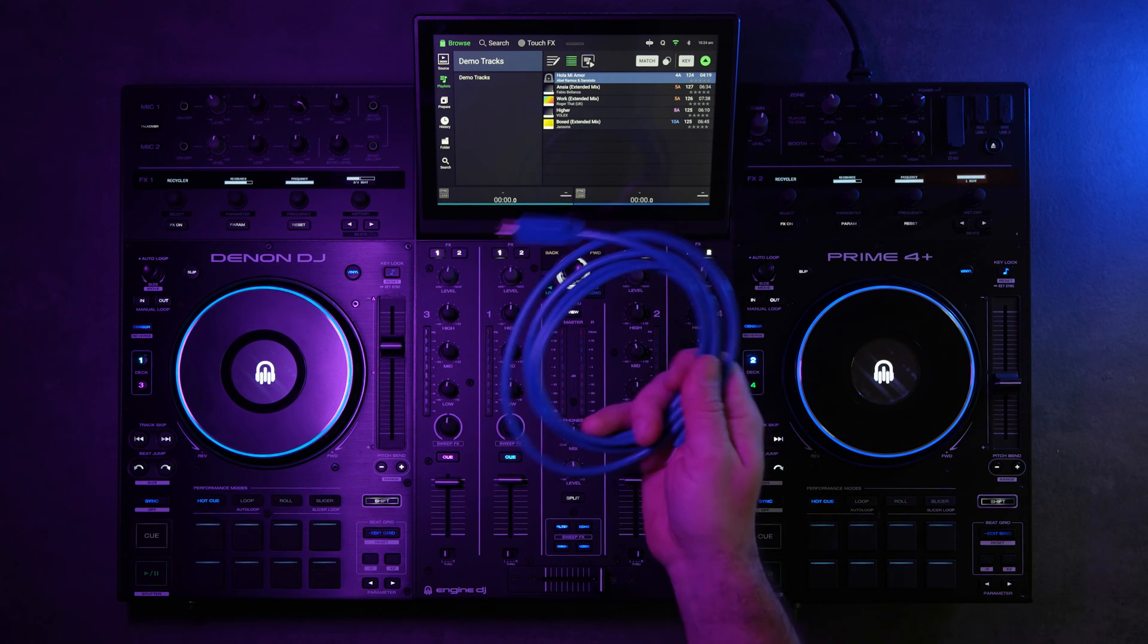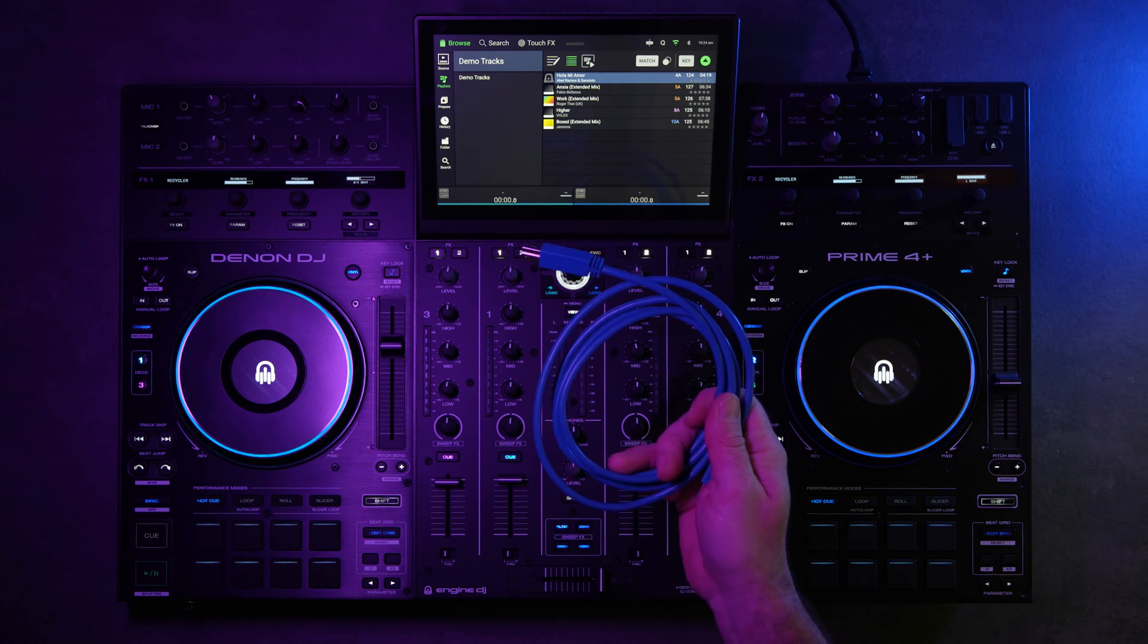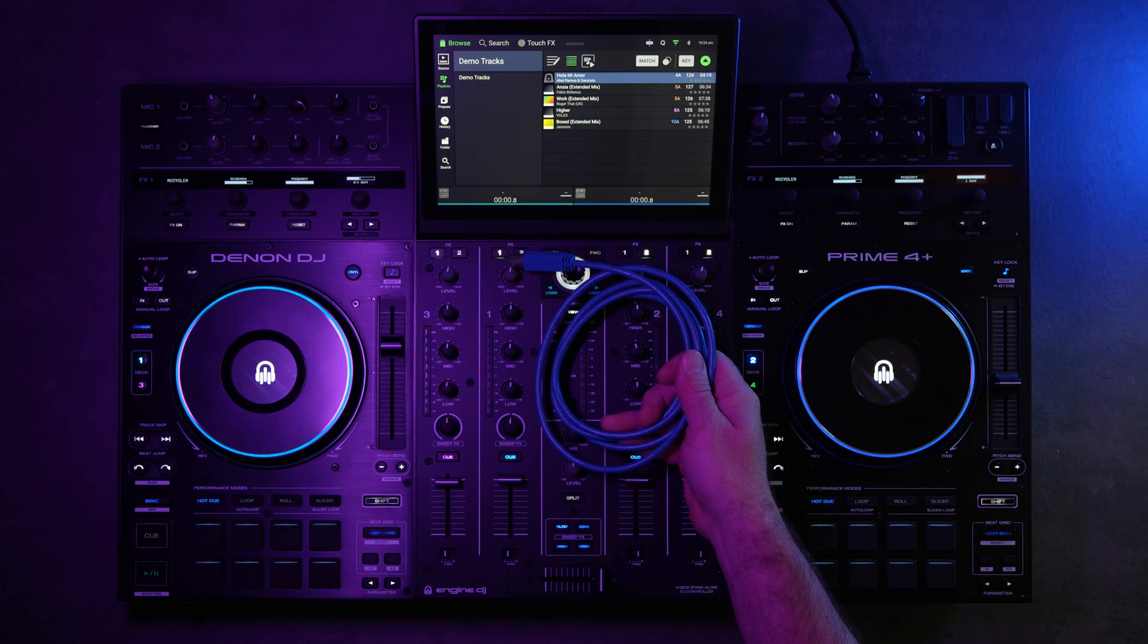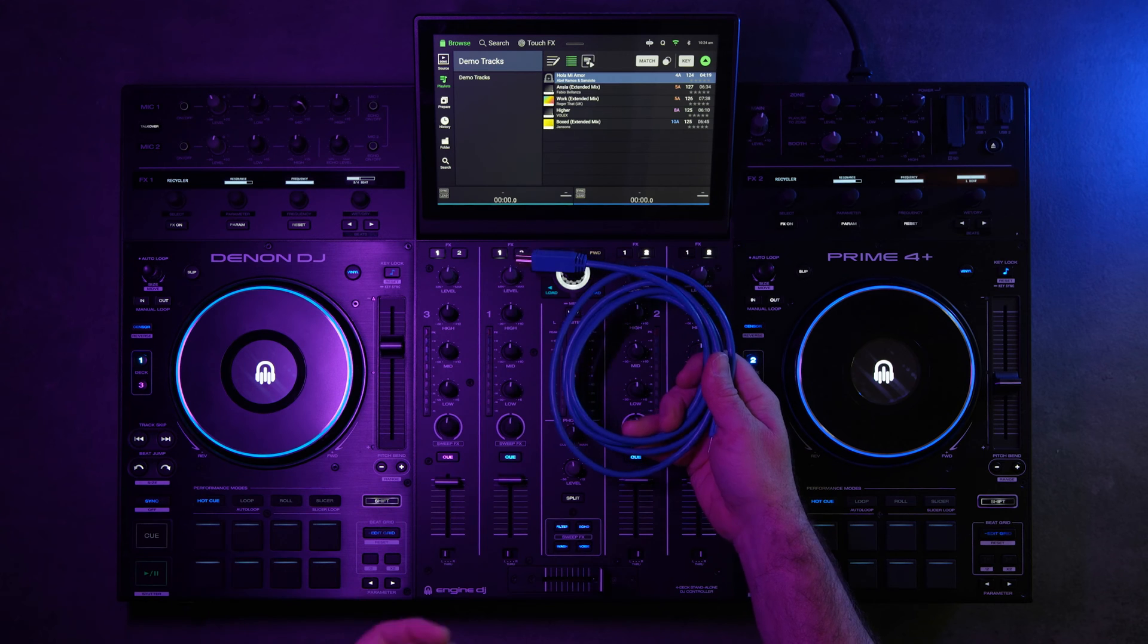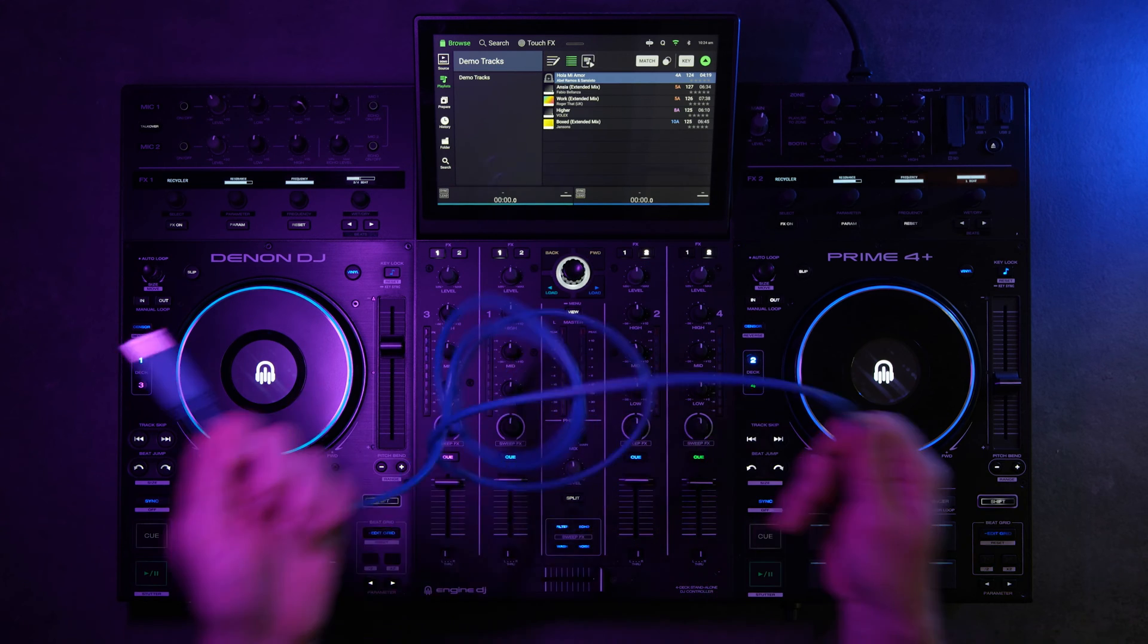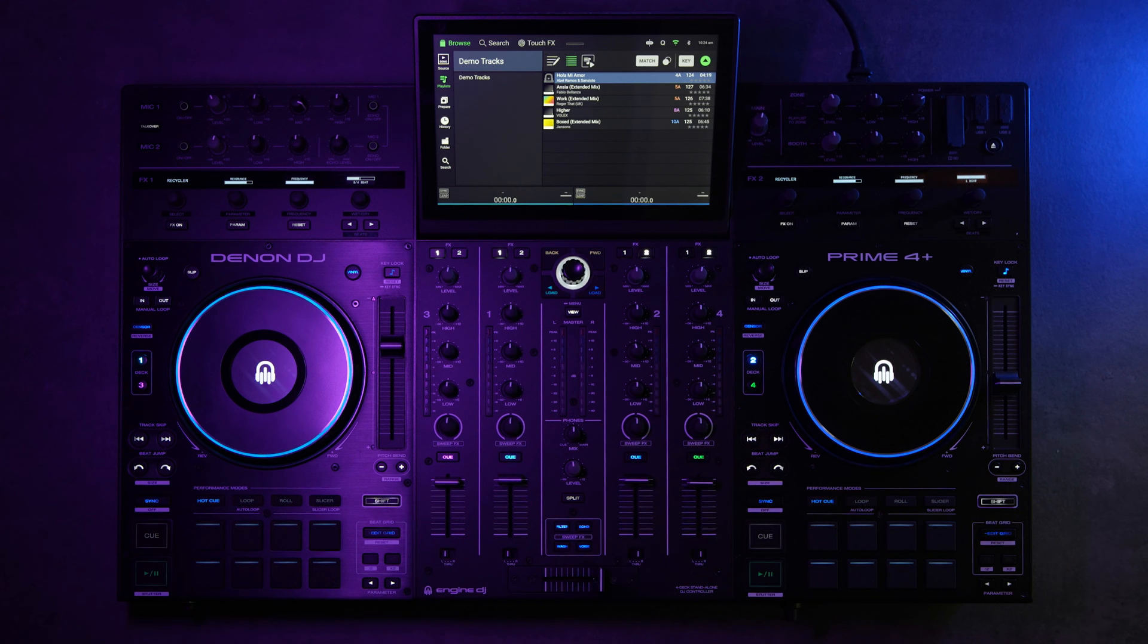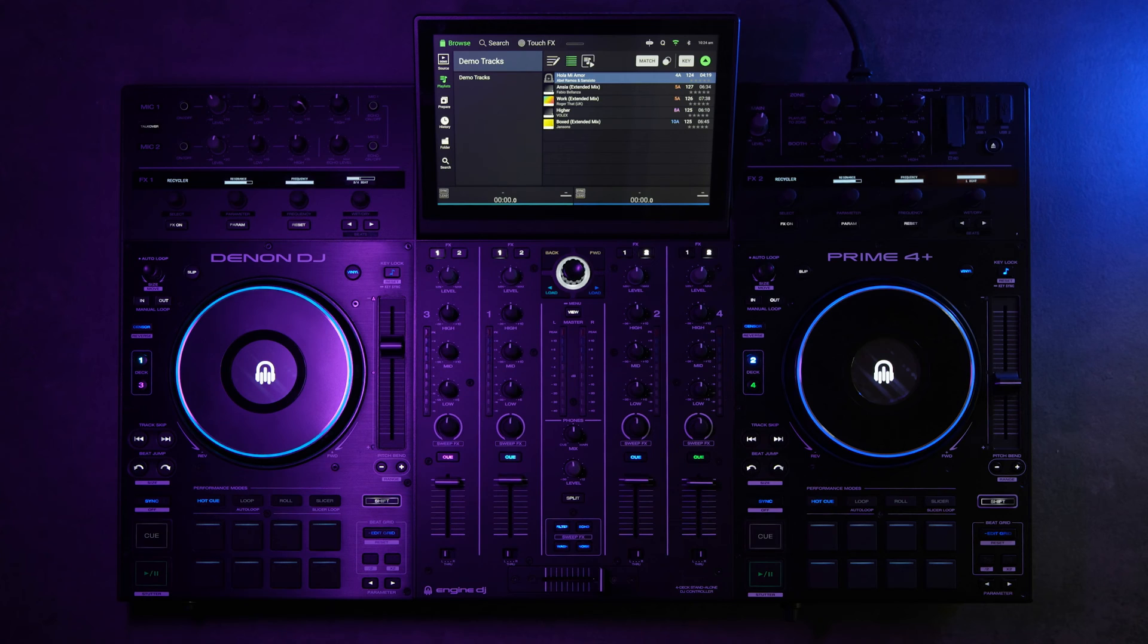First, just connect it with your USB cord that came in the box with your Prime 4 Plus. It's a really cool thick blue one. So you're going to connect that to your laptop running Serato.